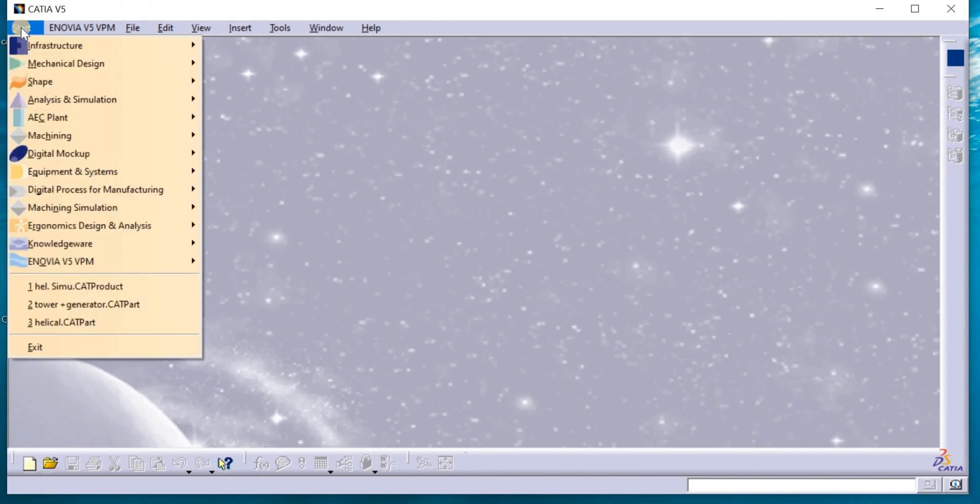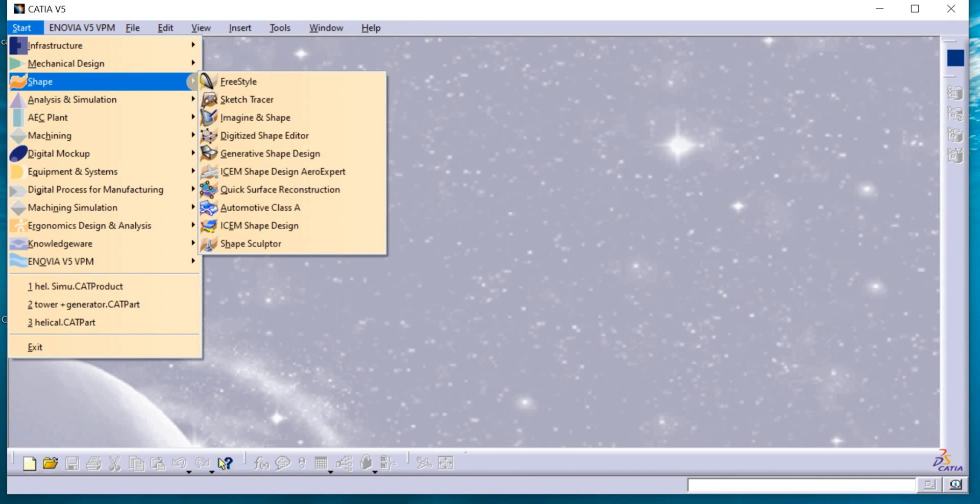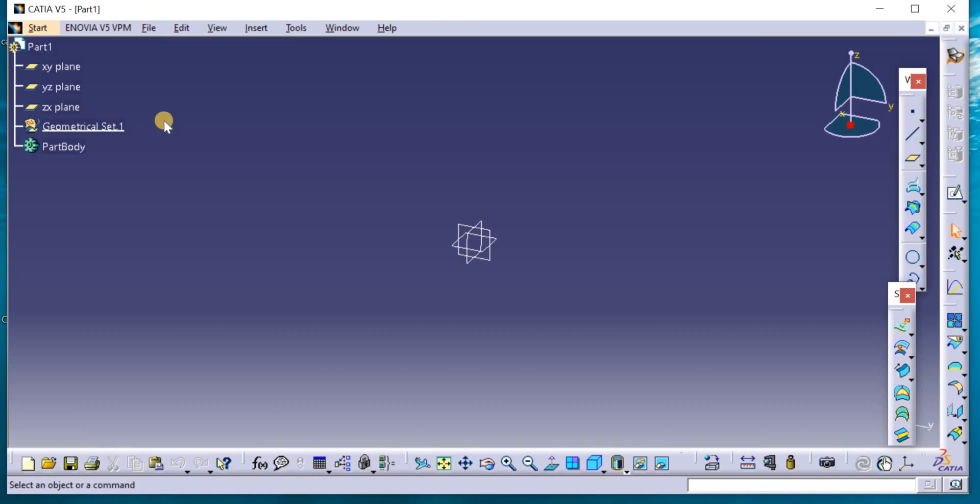We can start modeling the lower part from shape, generative shape design, part 1, Y, Z.